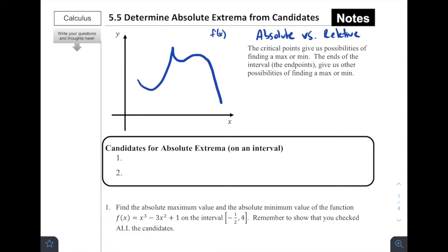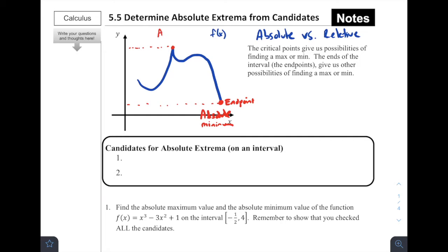Absolute maximums and minimums are the highest or lowest on the given interval, and relative just being slightly higher or lower than the ones directly to the left and right of it. Let's talk about this with this arbitrary graph. For absolutes, we can see that there is a lowest point — one point which is absolutely the lowest one. This endpoint right here would be our absolute minimum, because it is lower than everywhere else.